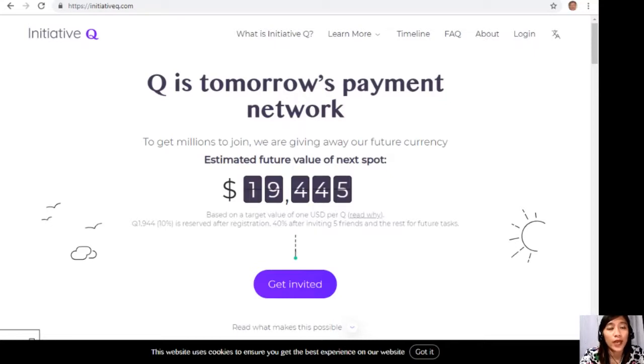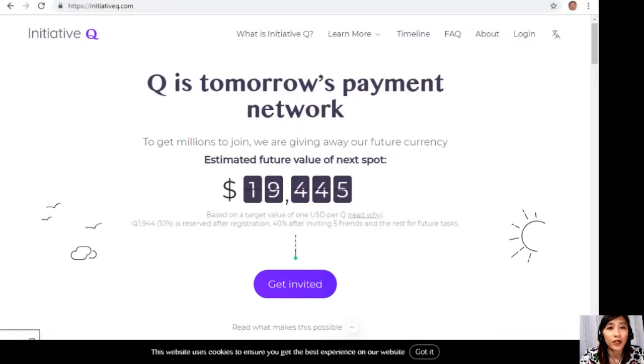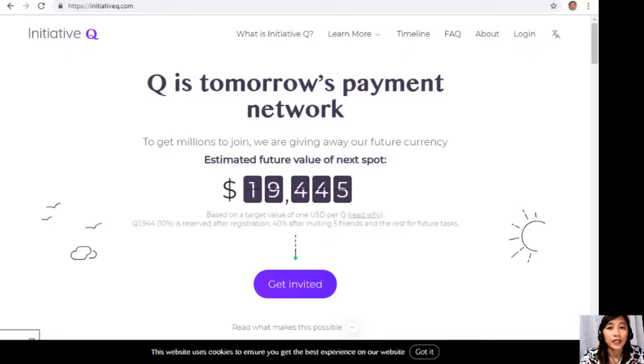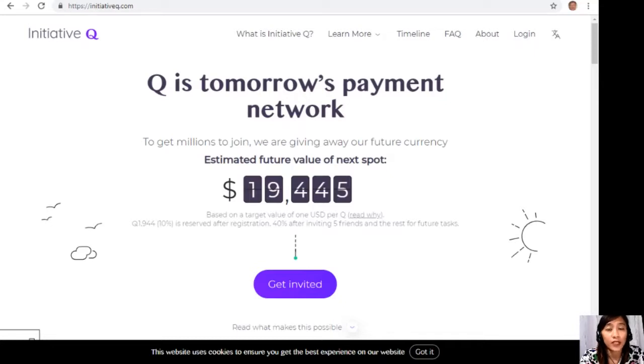The system uses its own currency called the Q, and to get people to start using the system once it's ready, they are allocating Qs for free to people like you who sign up now. The amount drops later as more people join, so it is better for you to join now while it's free and it's still early.